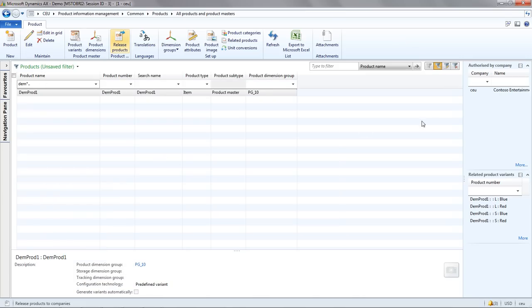Press OK and OK again. And you'll notice now on the right hand side that this product is authorized to be used in a CEU company.